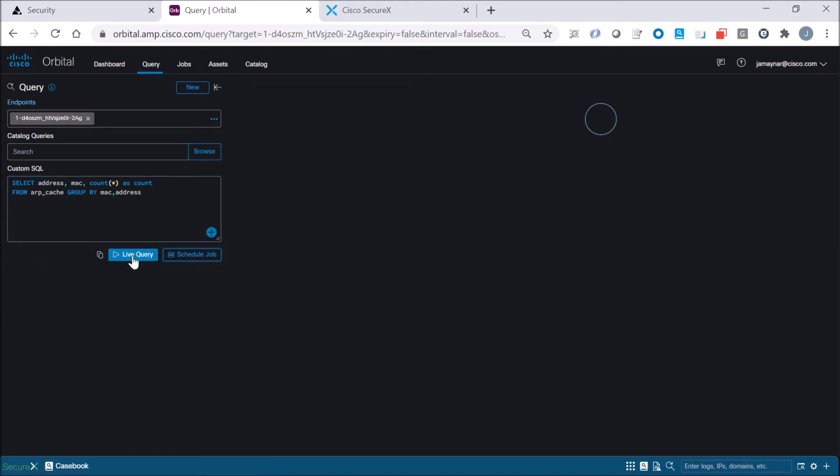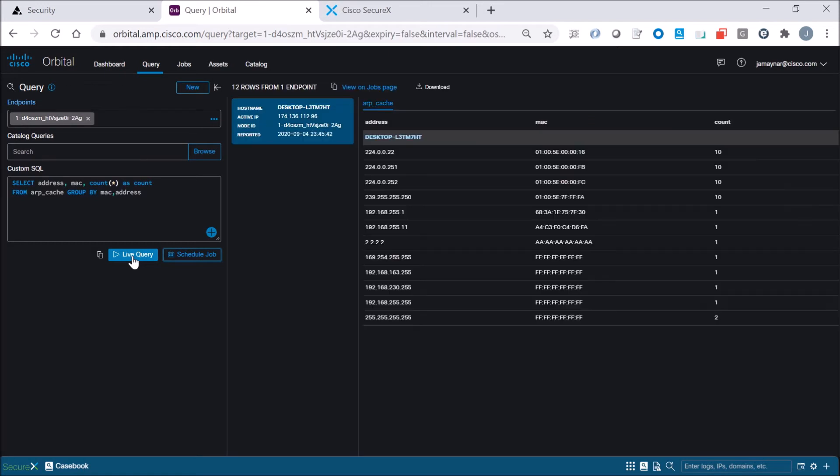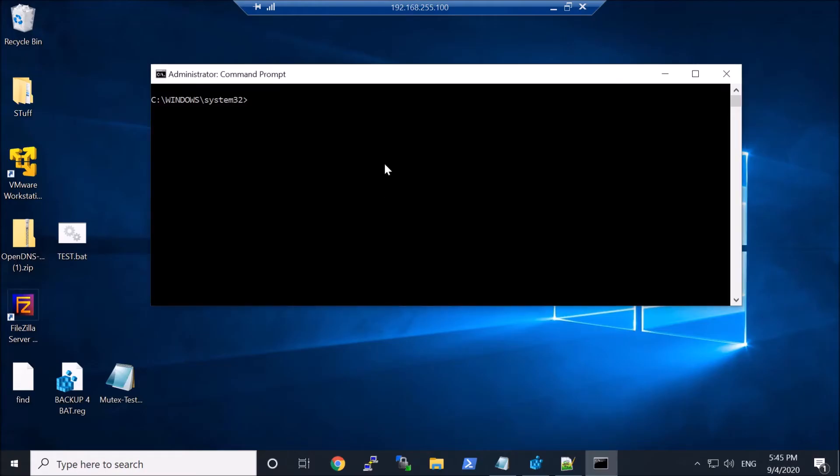And so very quickly we can see a bunch of IPs to MAC addresses. There's some counts on the side there.